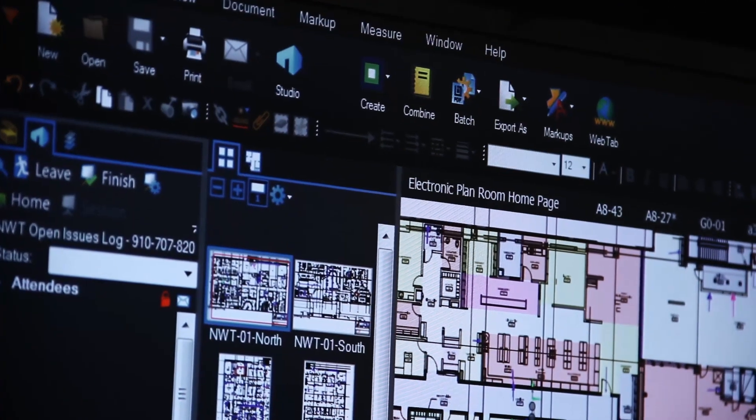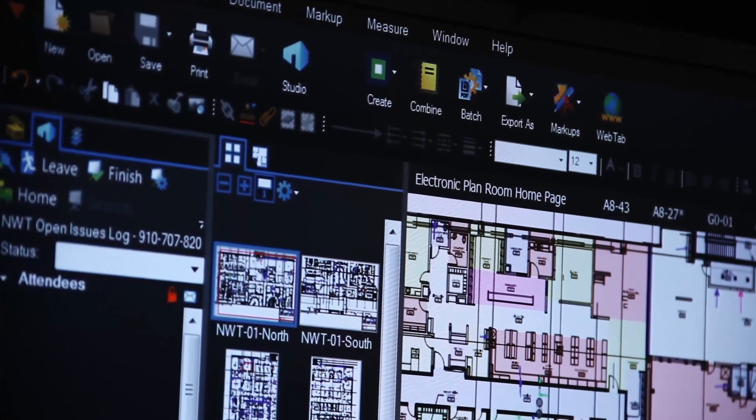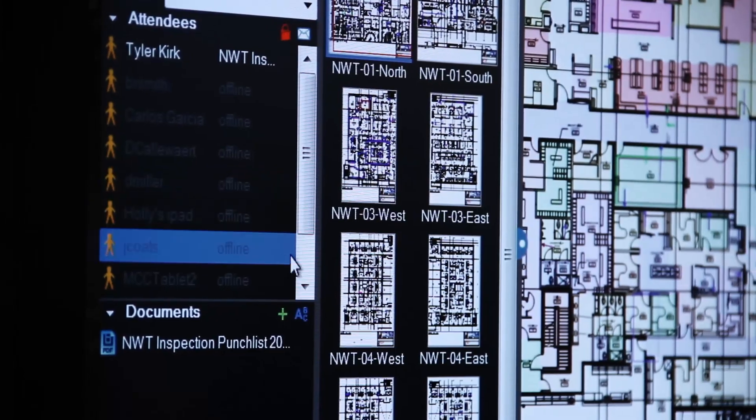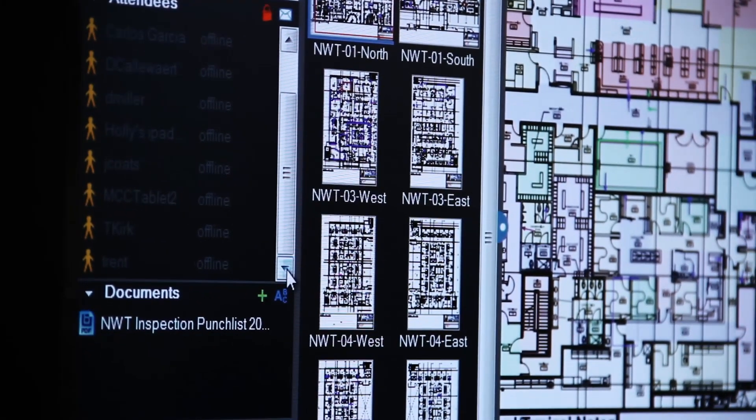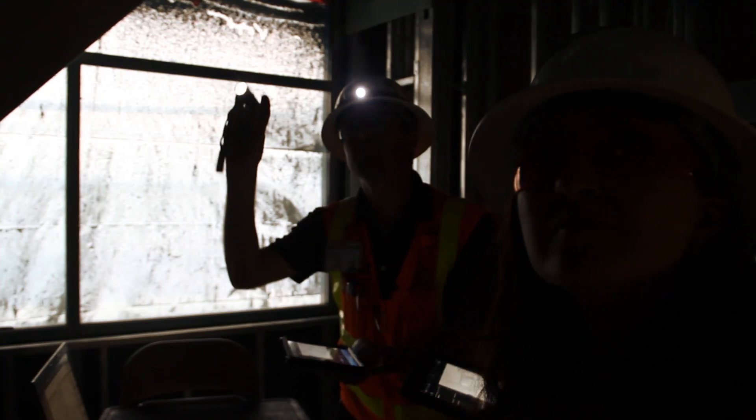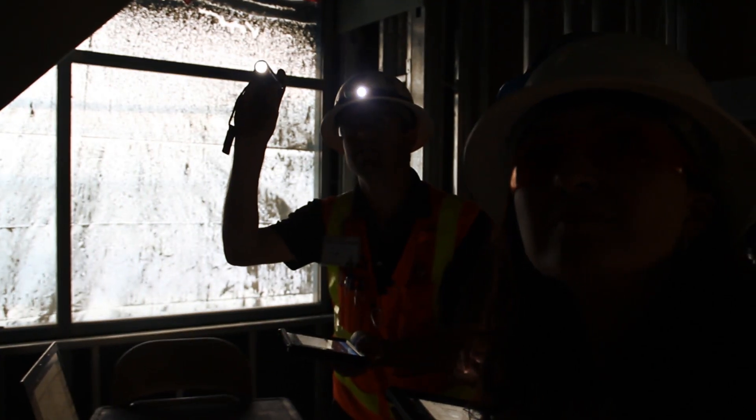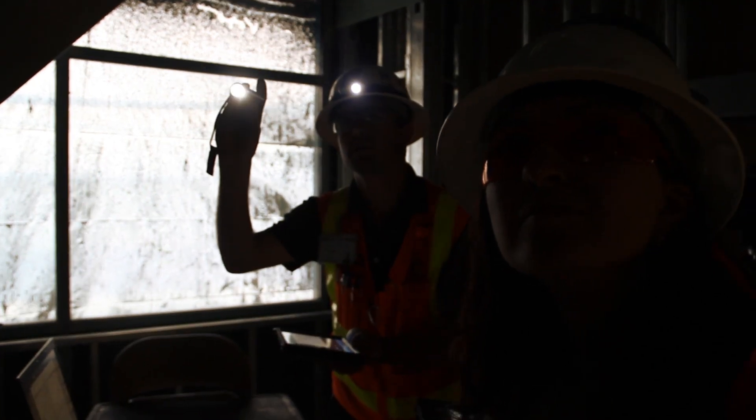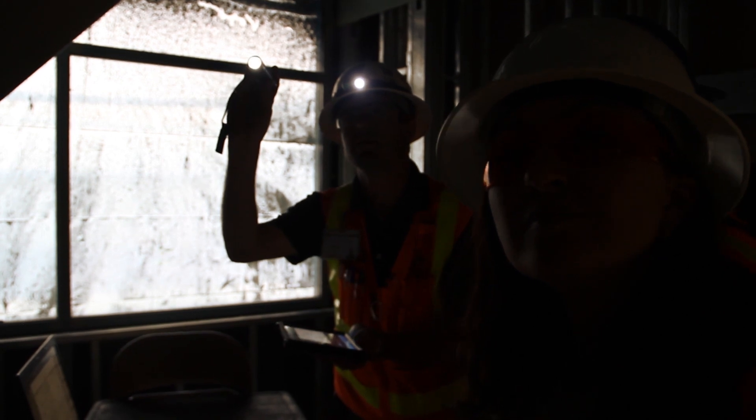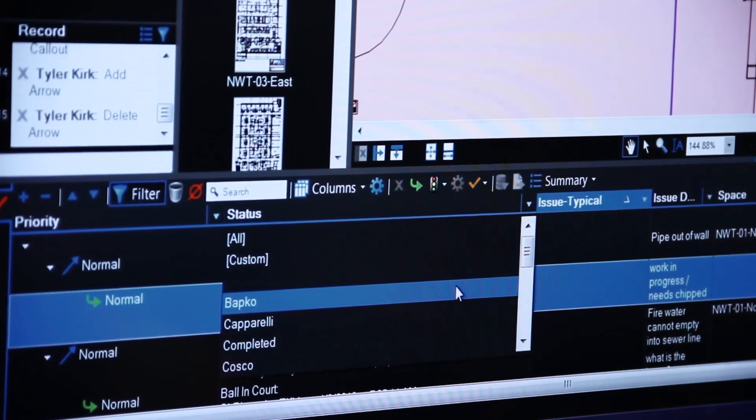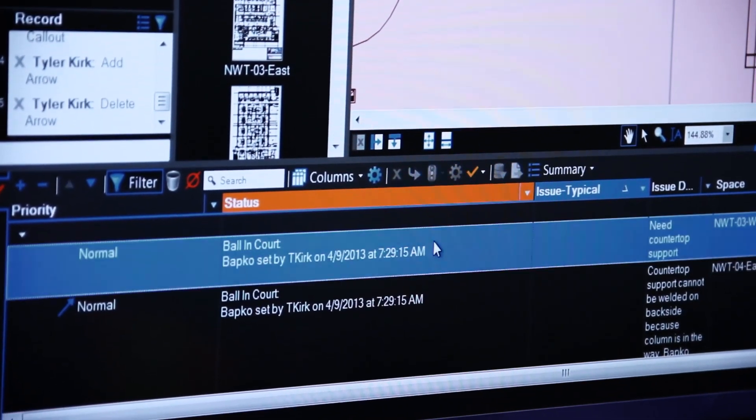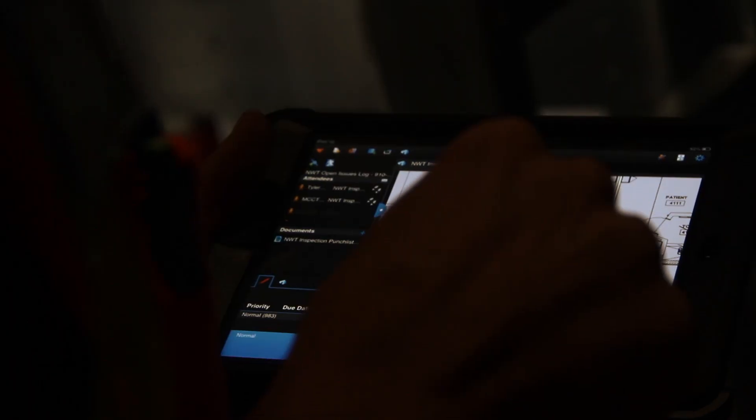Additionally, we're using Bluebeam Studio to do a punch list and open issues log with our major subcontractors. What we do is on our floor plans we make notations and in the markup summaries identify who's responsible and what the issues are.